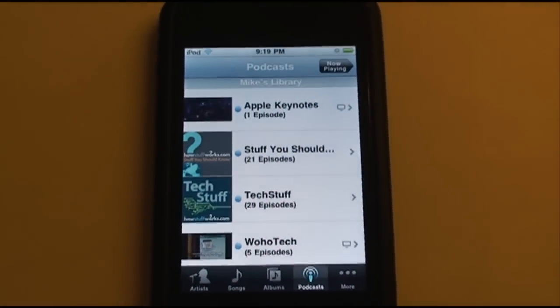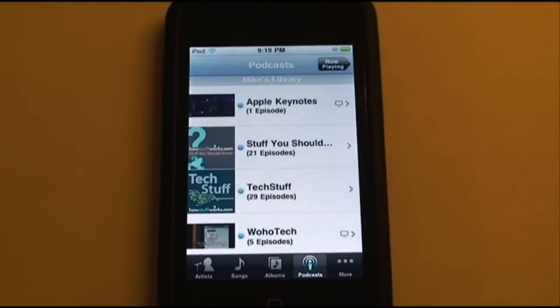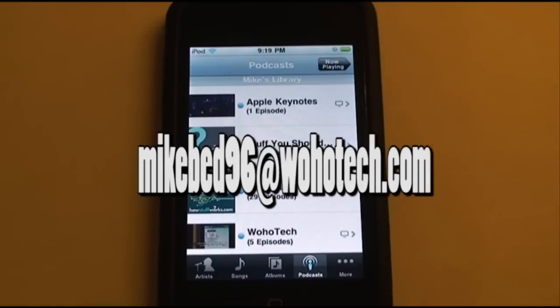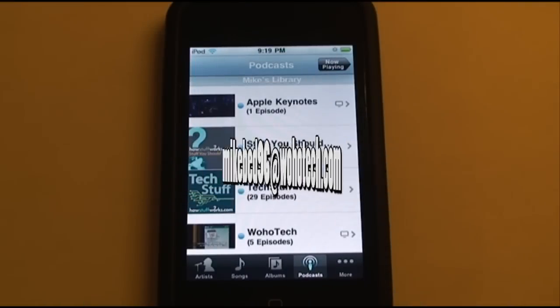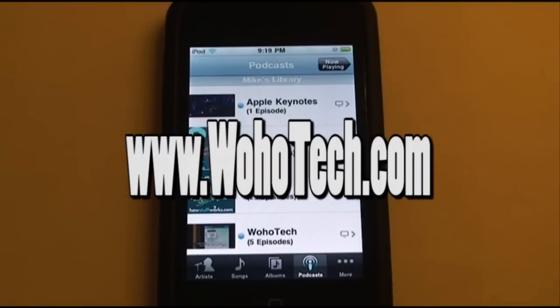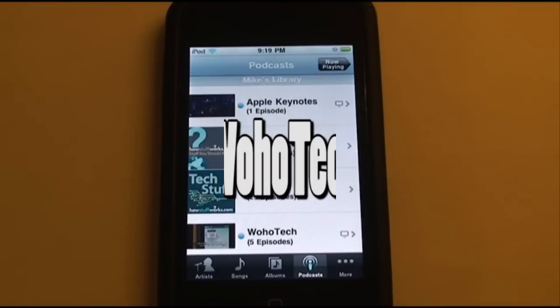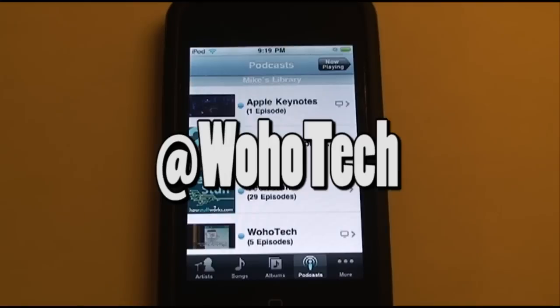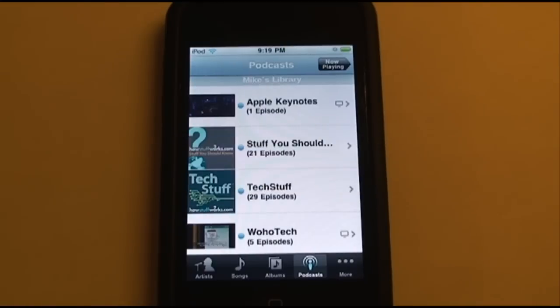So guys, that is home sharing — it's fairly simple to set up. If you have any questions, email me at MikeBen96@WohoTech.com. To stay updated on all the technology news, go to WohoTech.com. Also follow WohoTech on Twitter, which is probably the easiest way to stay updated on the latest news. I'll see you guys in the next video. Bye.